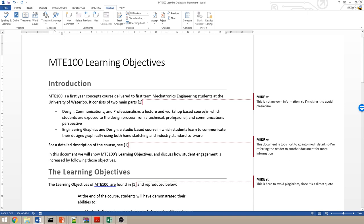I'd have to say students are exposed to the design process from a technical professional communications perspective. So this paragraph would be littered with in-text citations, making it very hard to read.